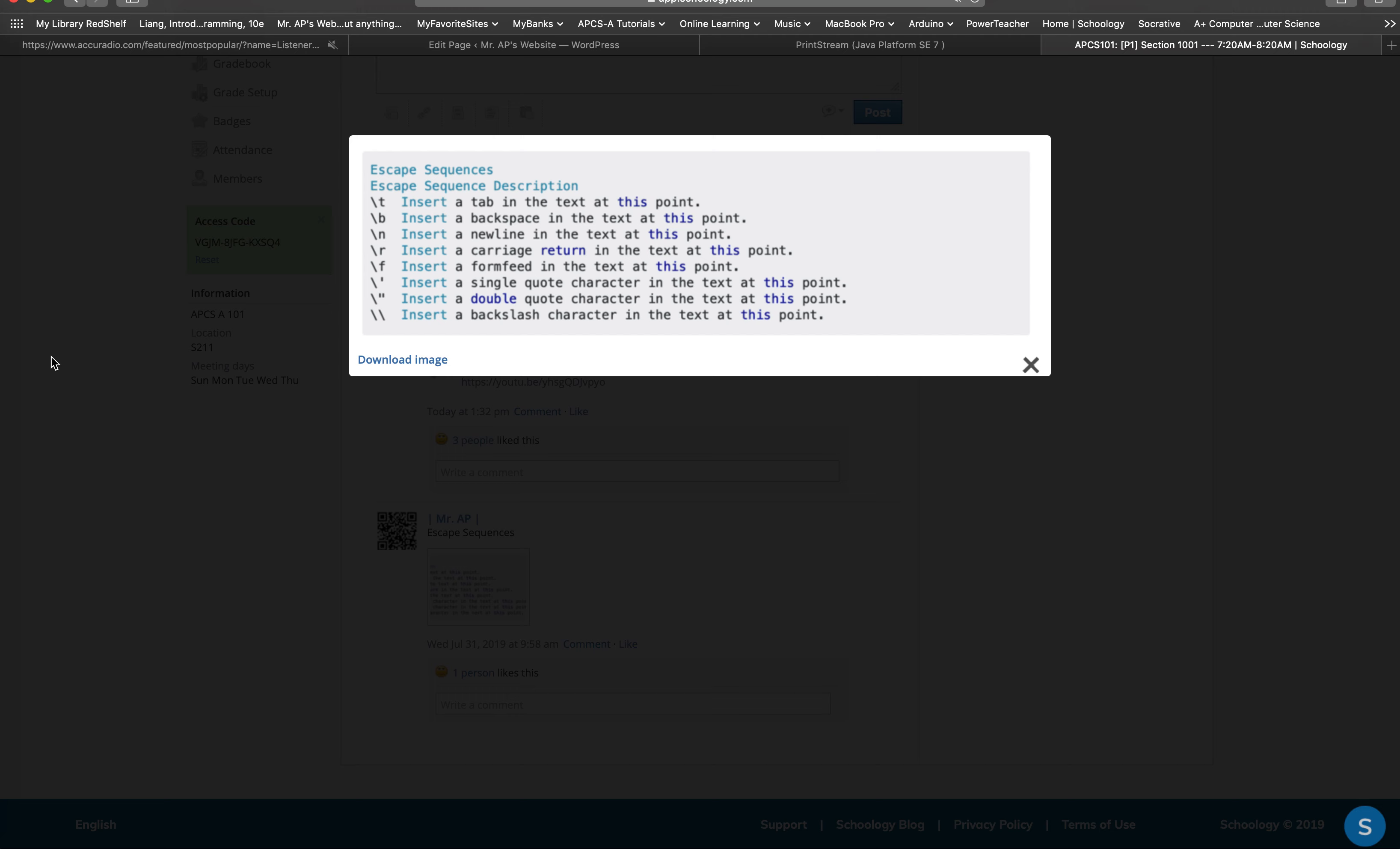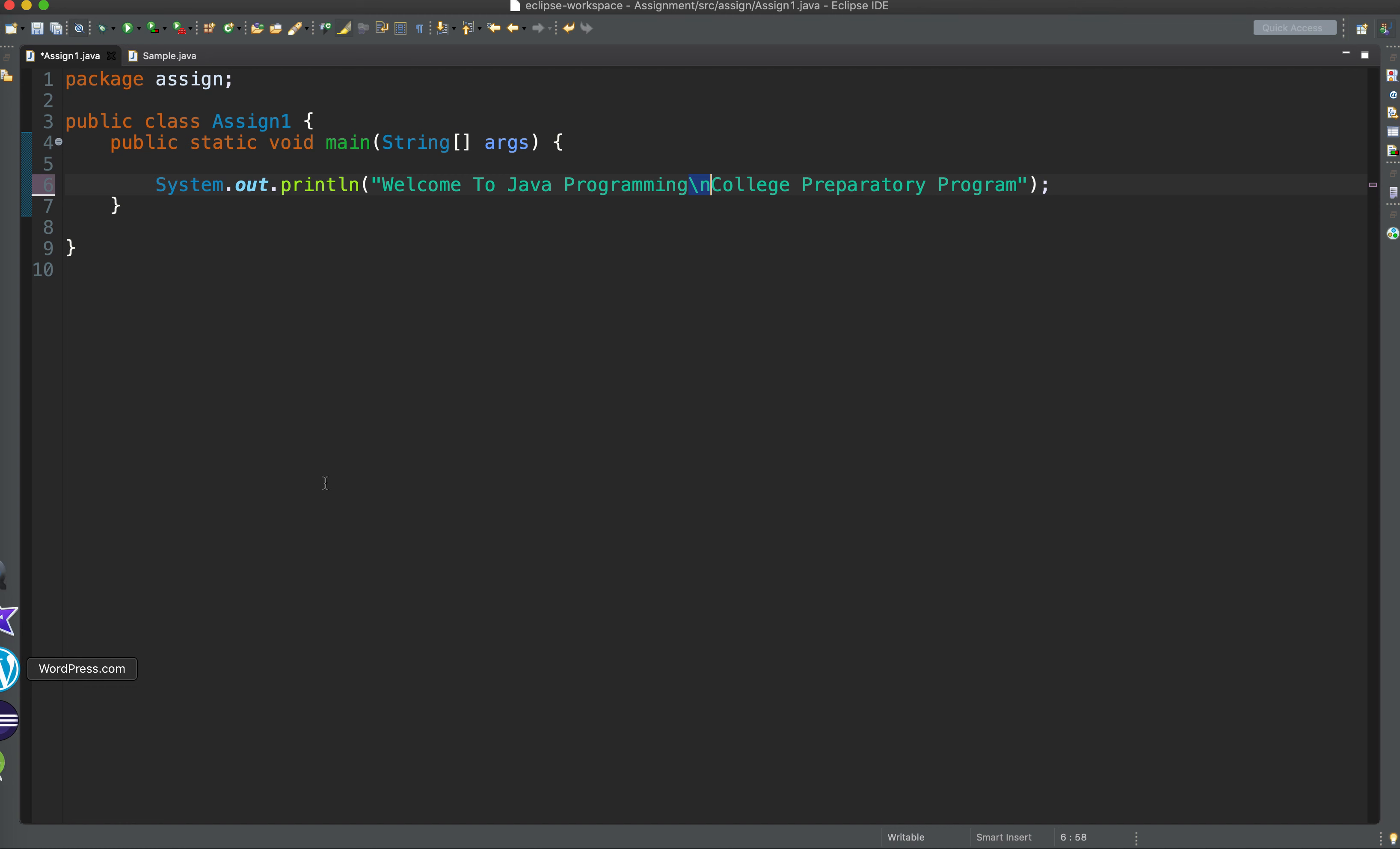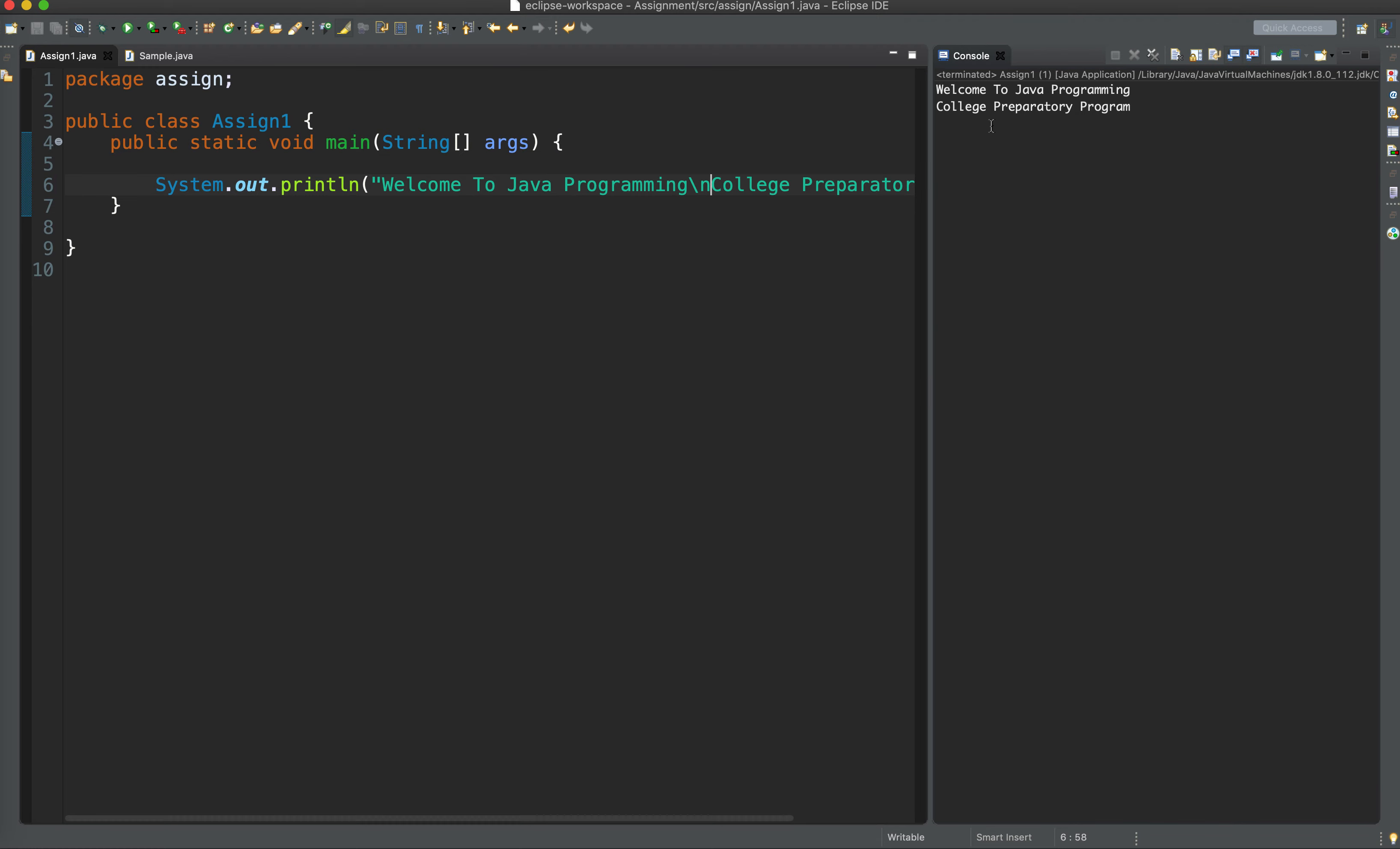Let's go back to Eclipse. At this point where you put the escape sequence backward slash n, it goes down to print college preparatory program. So let's see what happens when we do this.